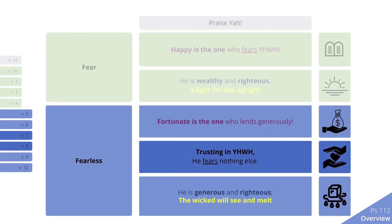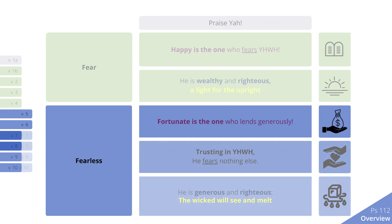Fearless. The second section describes how the man who fears the Lord becomes fearless in the face of all dangers that normally afflict humans. Fortunate is the one. This section begins similarly to the first, introduced by another outcry of admiration. 'Happy is the one' is now paralleled by 'fortunate is the one.'